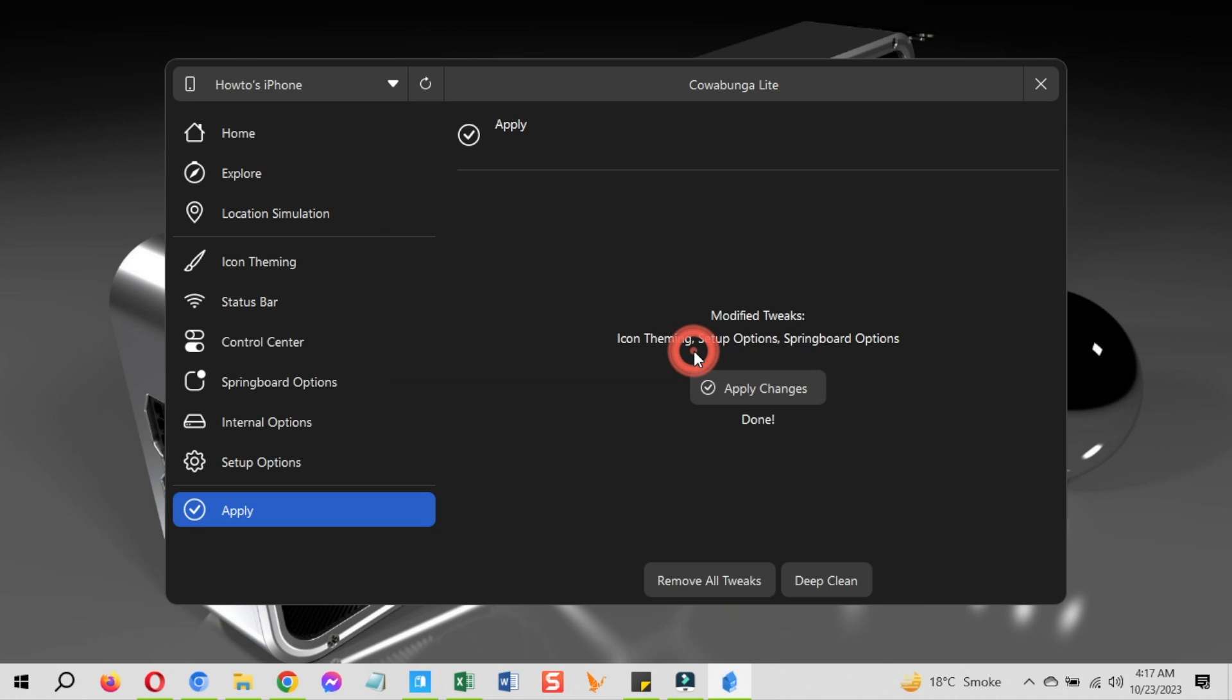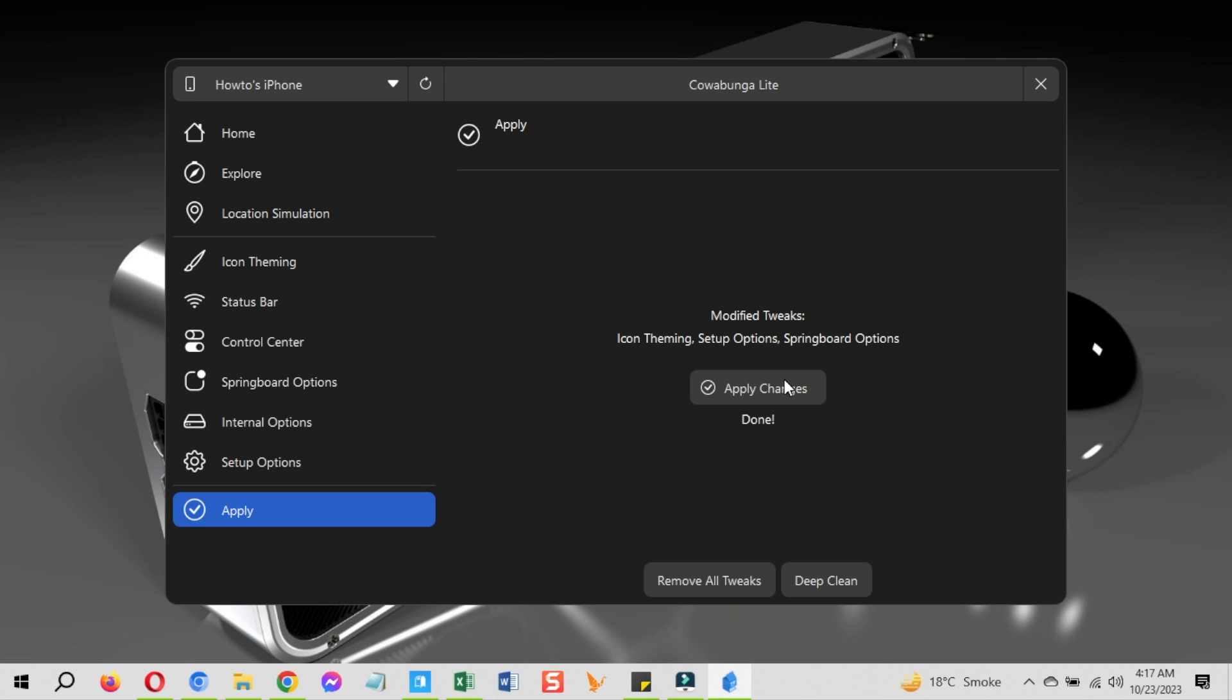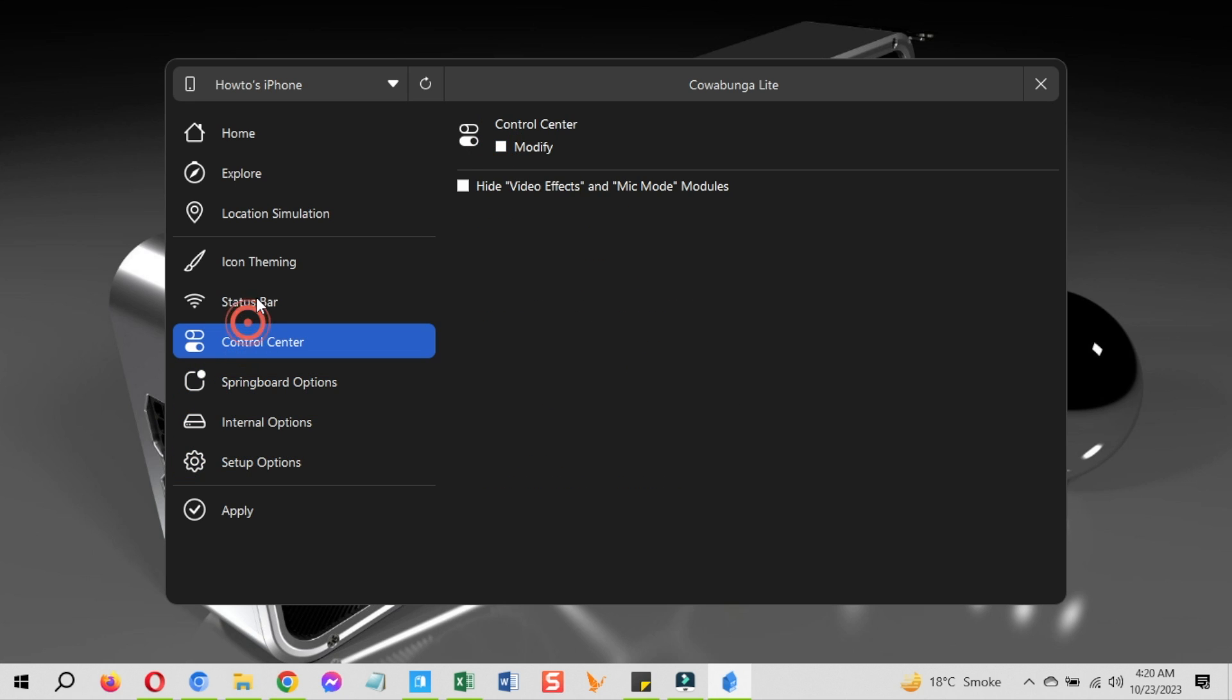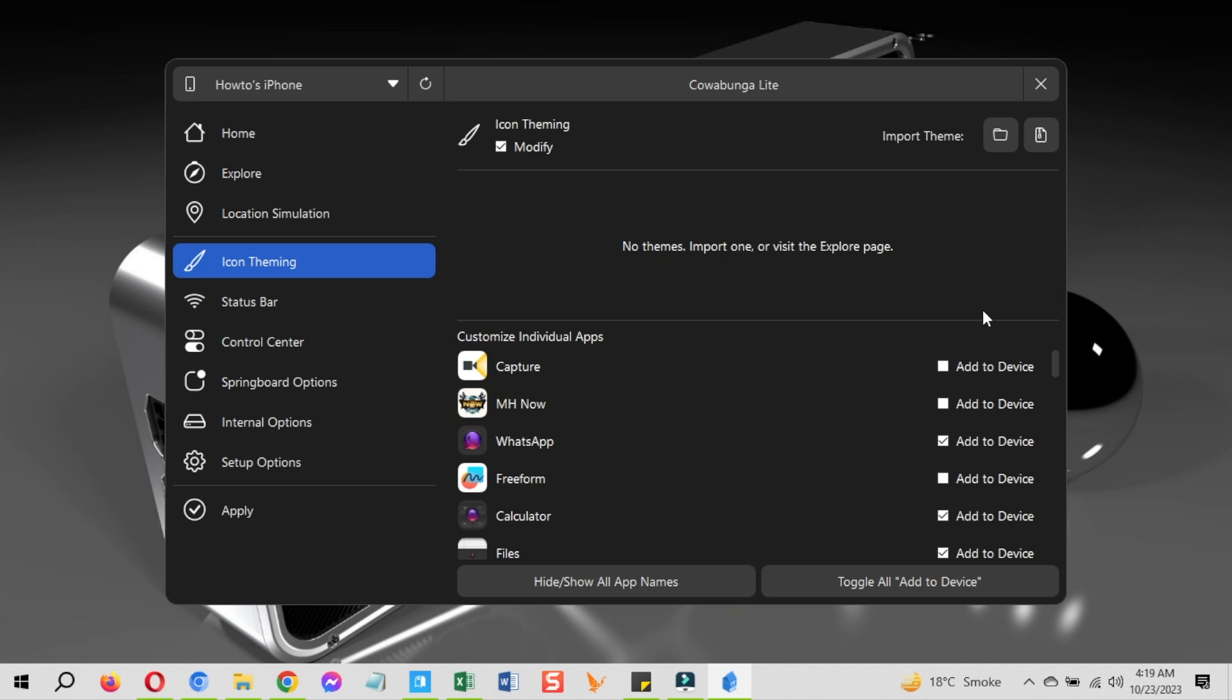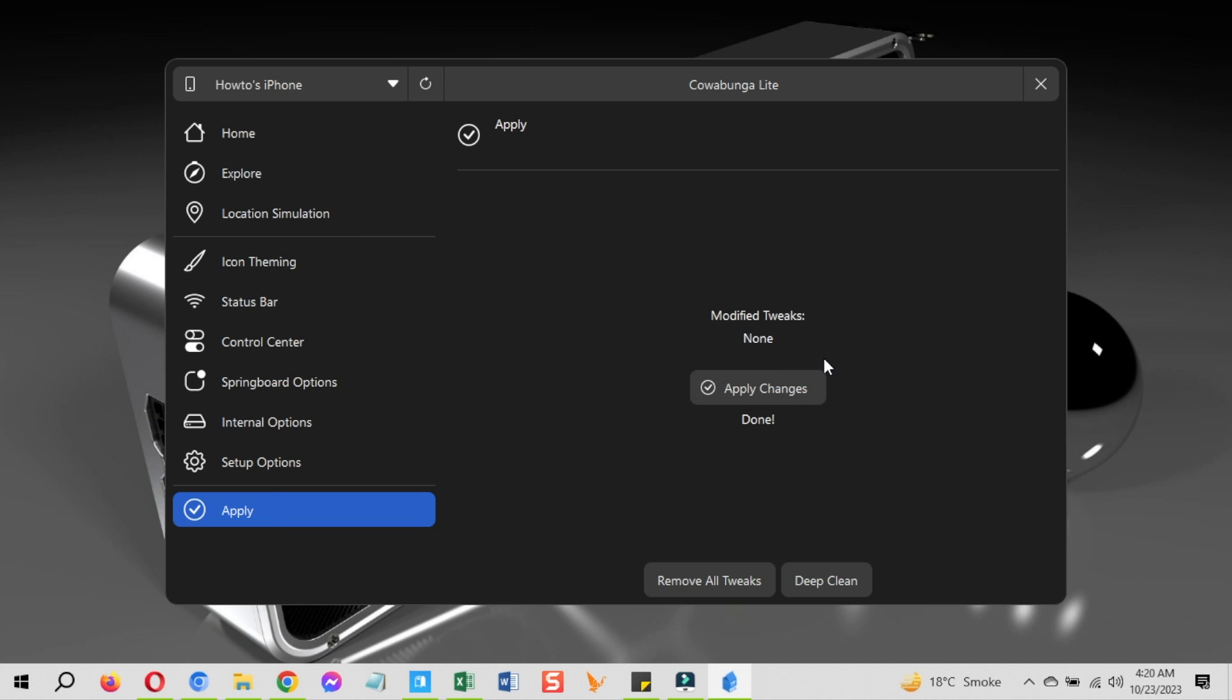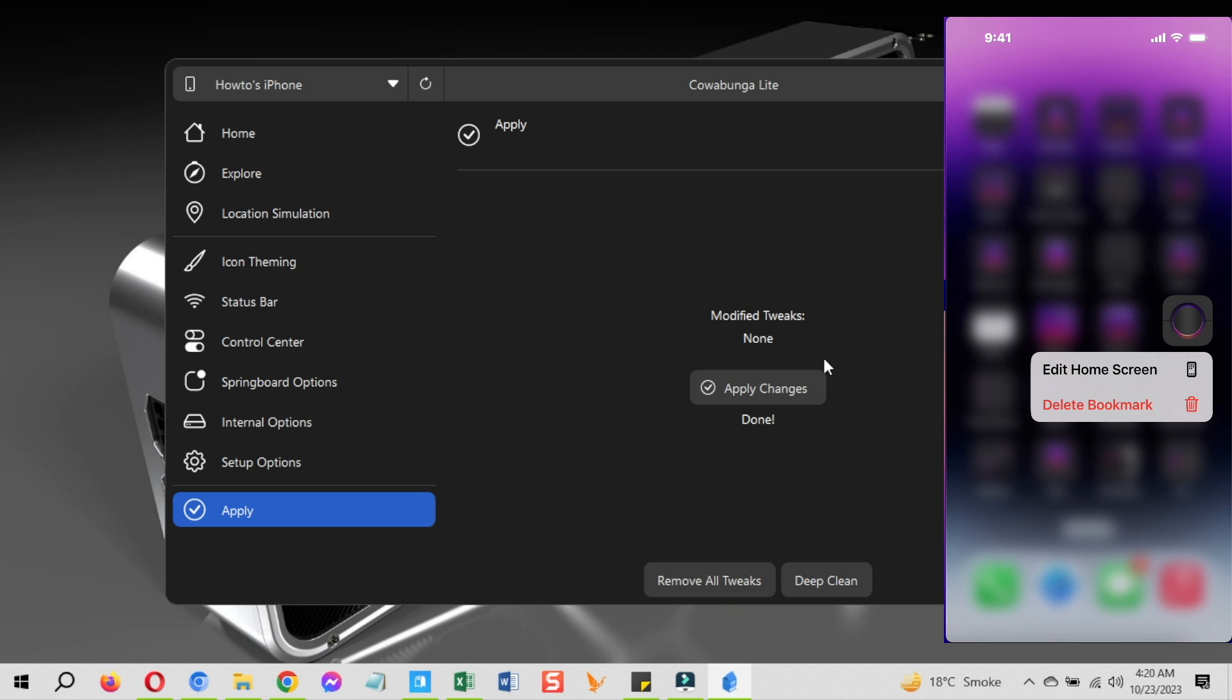However, if you want to remove specific changes like you want to only disable supervision and enable automatic iOS updates or only remove the icon theming, go to the setup options and uncheck the modify button and go into the icon theming and uncheck the modify button. Then to apply these, go to the apply section and apply changes. And all the changes will be reverted. But as mentioned earlier, you need to manually remove the theme icons for the apps one by one just like this.